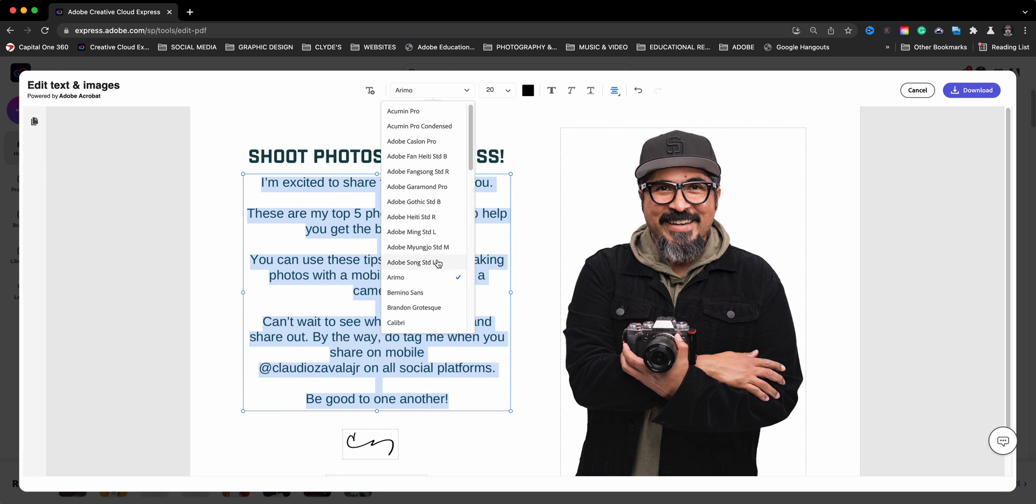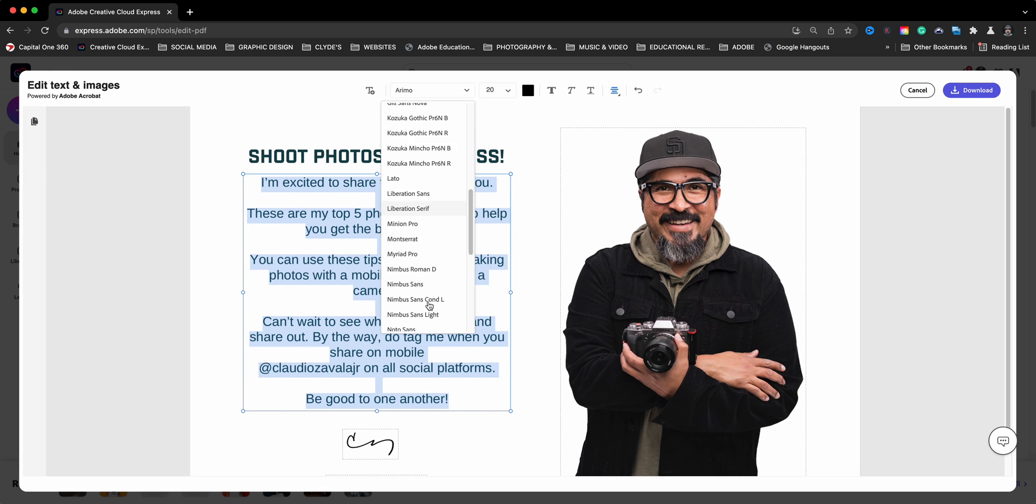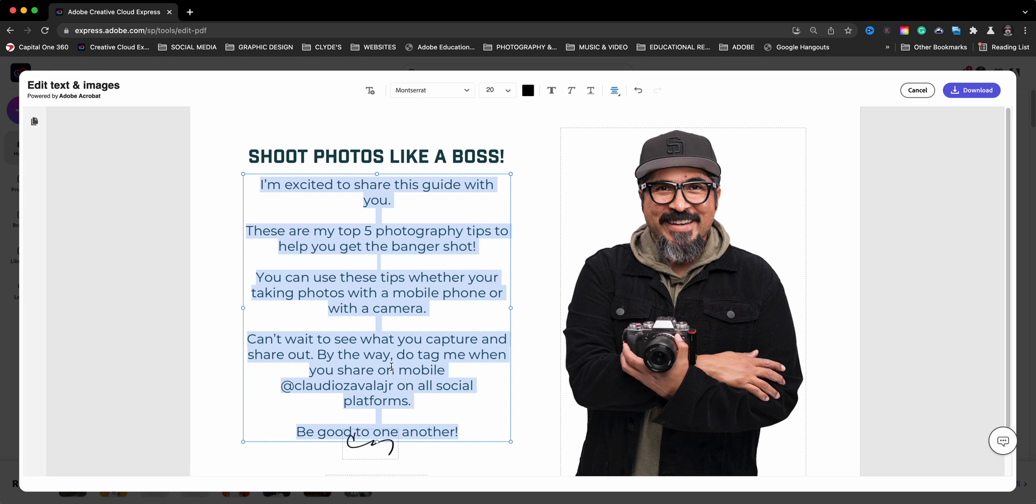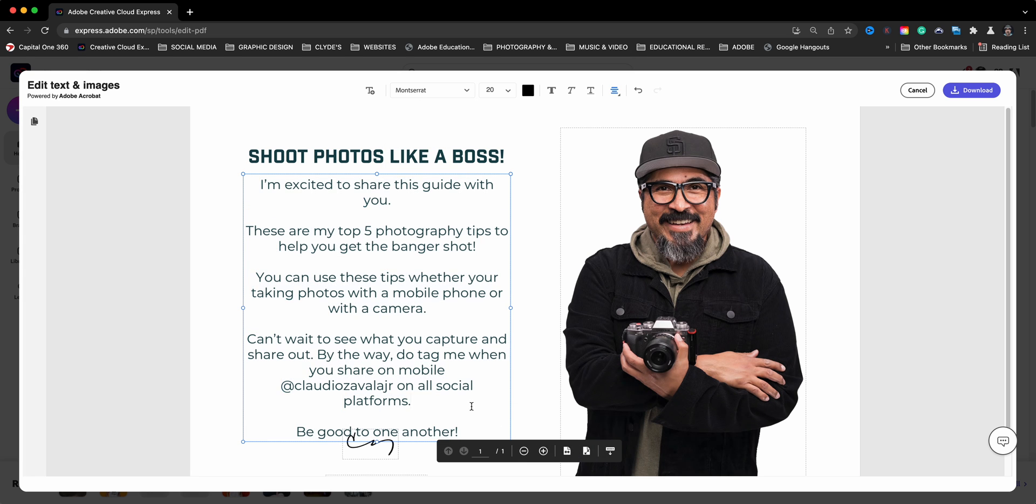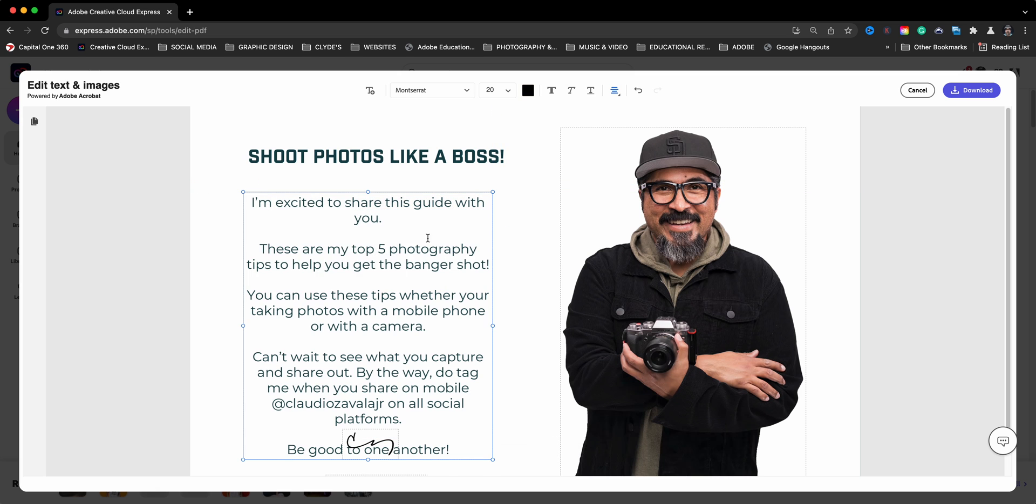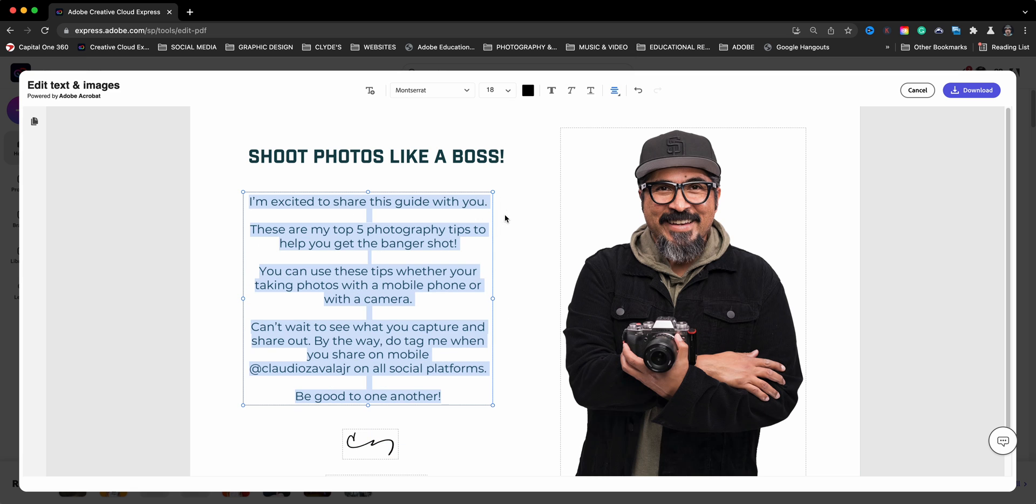We have Animo. Montserrat is a really nice font. I like that one as well. So let's say maybe I want to change it up to Montserrat. So let's go ahead and make this smaller and maybe make the text a bit smaller. So let's go 18. There we go. That seems to look a lot nicer.